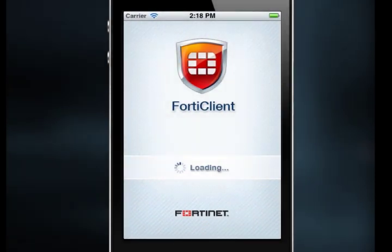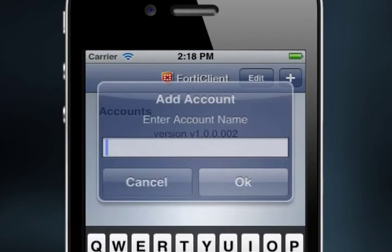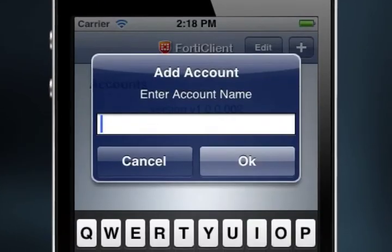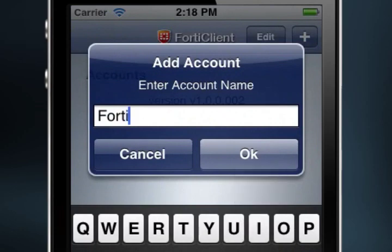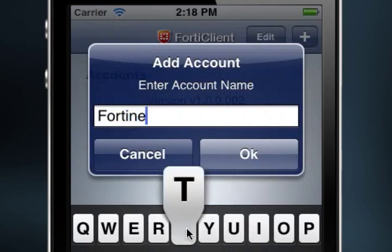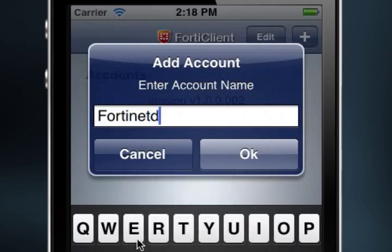Another step for using FortiClient for iOS is creating a connection account. When running the application for the first time, the Add Account window will open first by default. To create an SSL VPN connection account, you need to enter an account name. I'm going to use Fortinet Demo, and select OK.